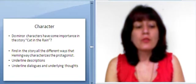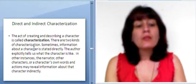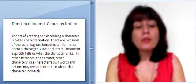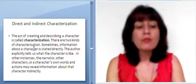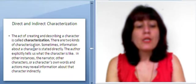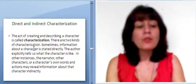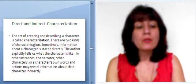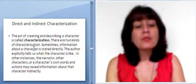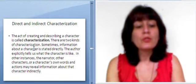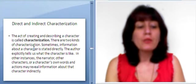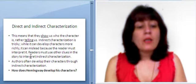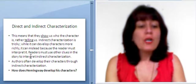Direct and indirect characterization. The act of creating and describing a character is called characterization. There are two kinds of characterization. Sometimes, information about a character is stated directly. The author explicitly tells us what the character is like. In other instances, the narrator, other characters, or a character's own words and actions may reveal information about the character indirectly. This means that they show us who the character is rather than telling us.